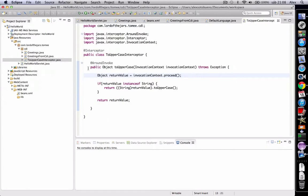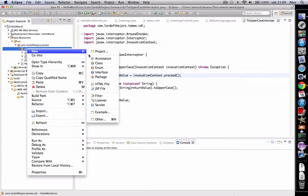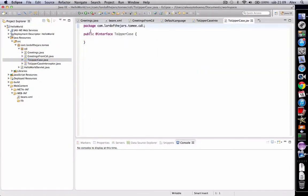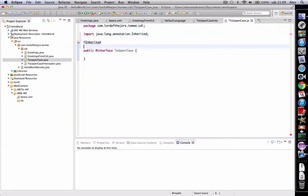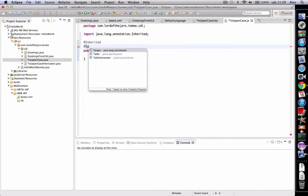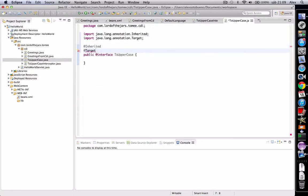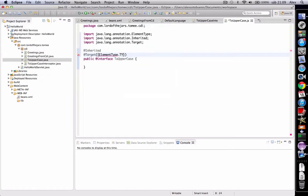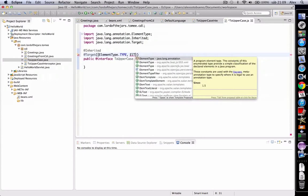Okay. Interceptors are bound using an interceptor binding type. An interceptor binding type may be declared by specifying the interceptor binding meta-annotation. So let's create an annotation called, for example, ToUppercase. This annotation is inherited with target and element type on element type method.